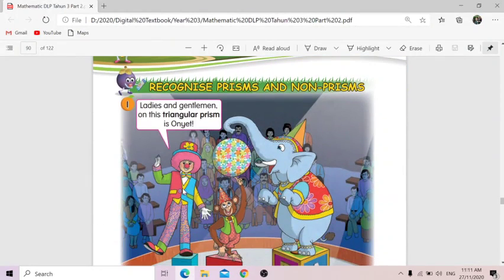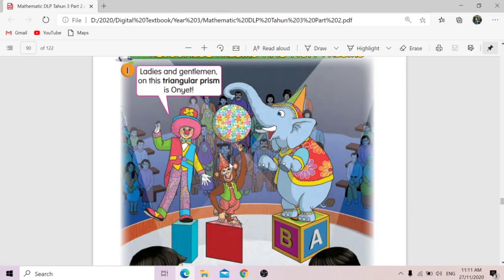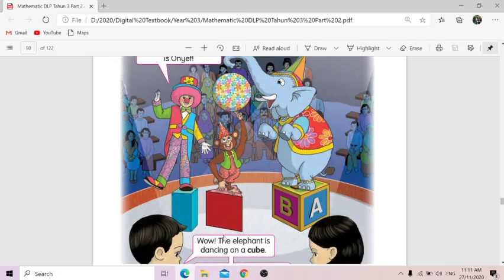So there's a picture here in a show, and there's a clown saying, 'Ladies and gentlemen, this triangular prism is on yet.' He mentioned here that the monkey is standing on a triangular prism.